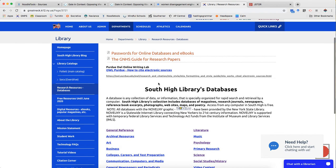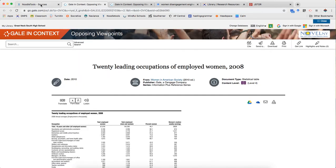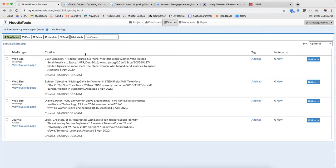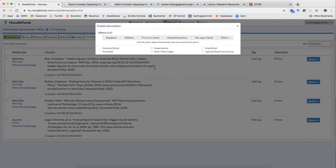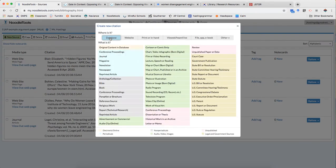So I already said I found it from Opposing Viewpoints so I know it's a database. So when I go to create my new source that's the first thing I have to click is database.